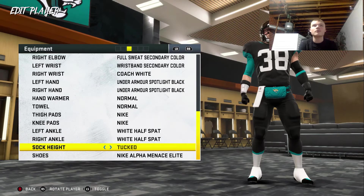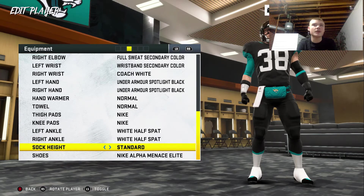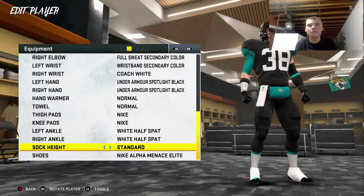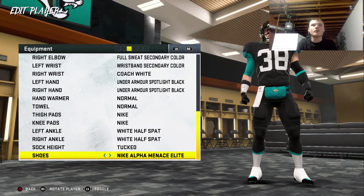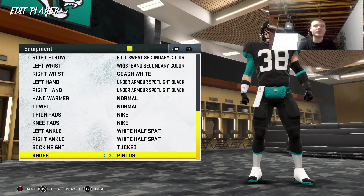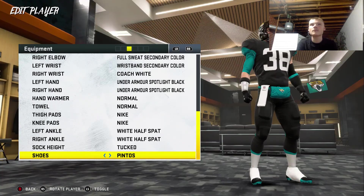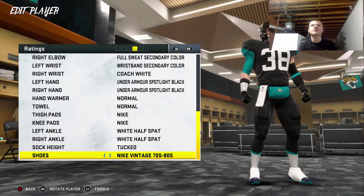Sock height — there are 4 options. Hey Google, pick a number between 1 and 4. 4 and 1. Okay, that's weird, the other one went off — that's not normal. 30 shoe options. Hey Google, pick a number between 1 and 30. 30. So the vintage Nikes.